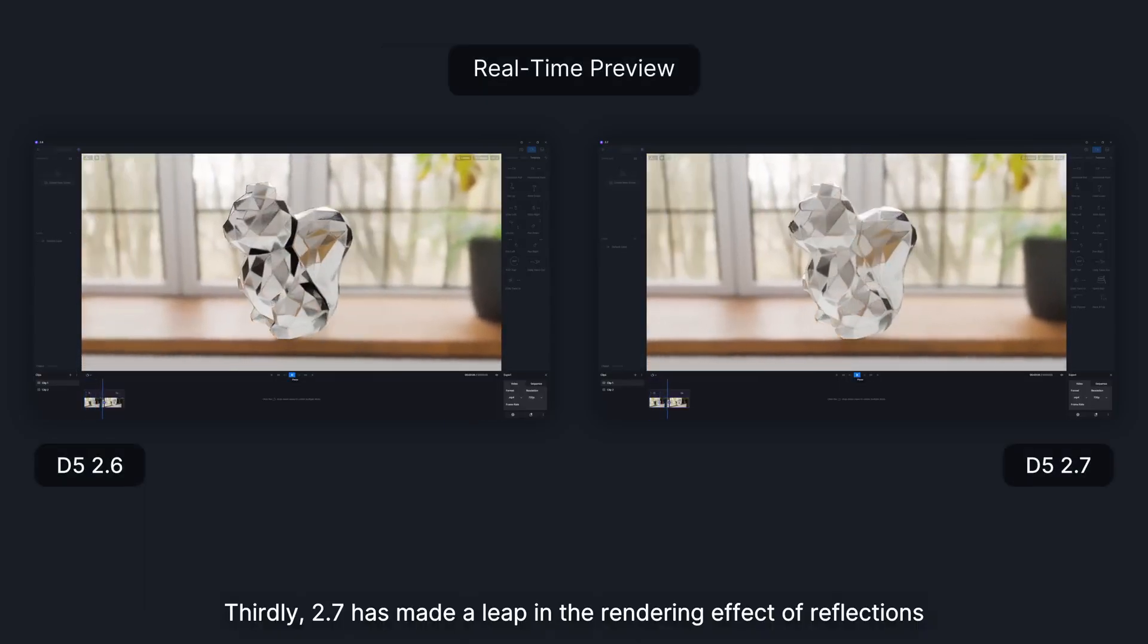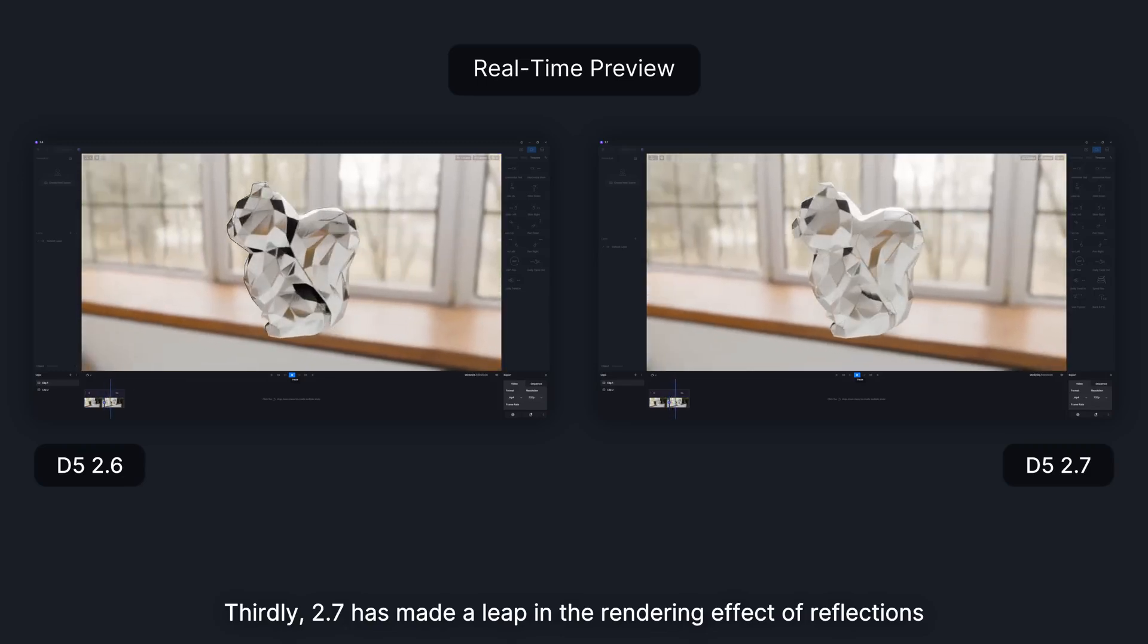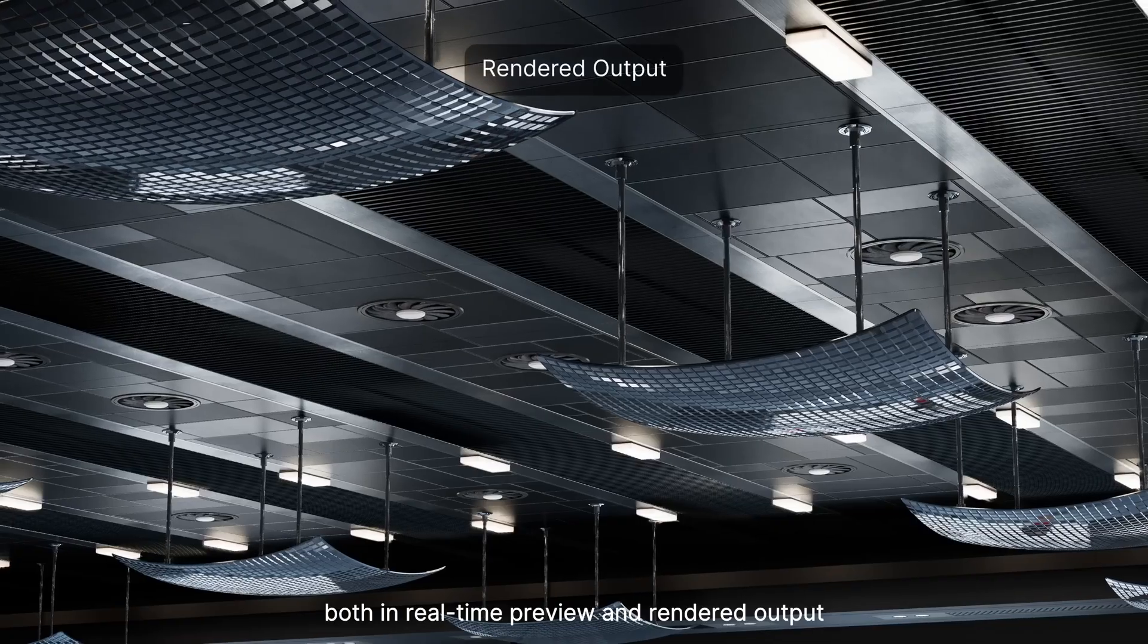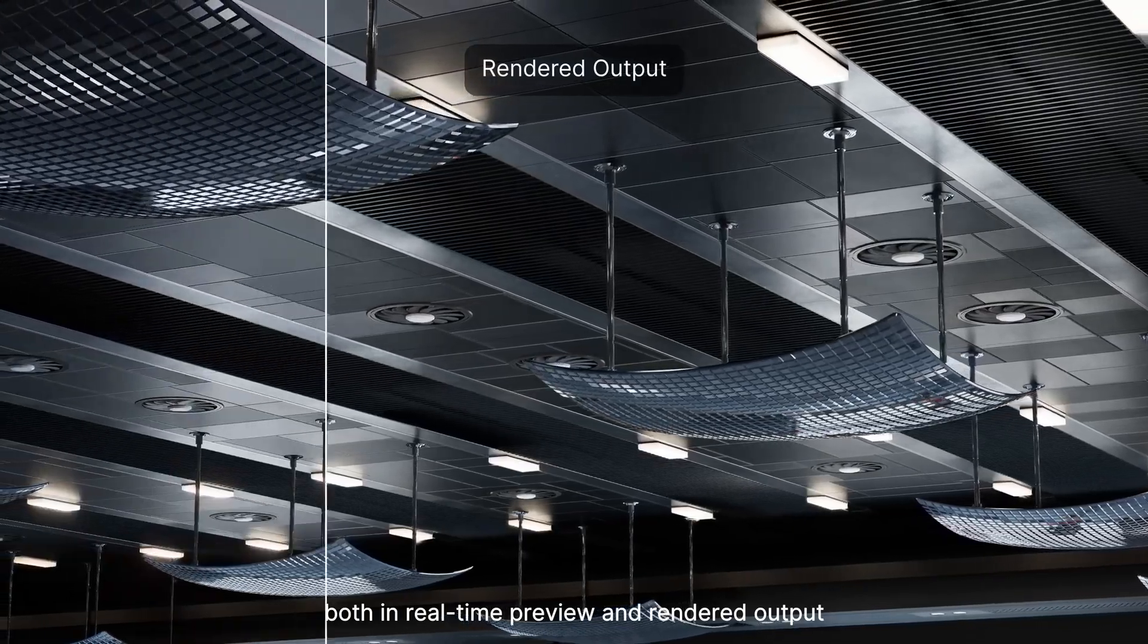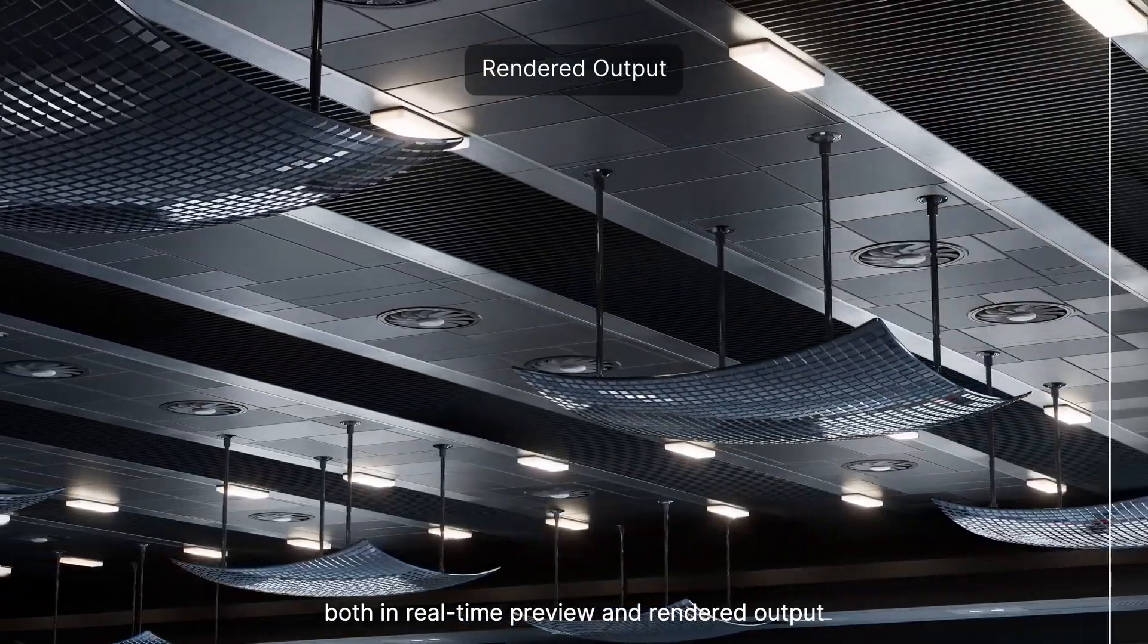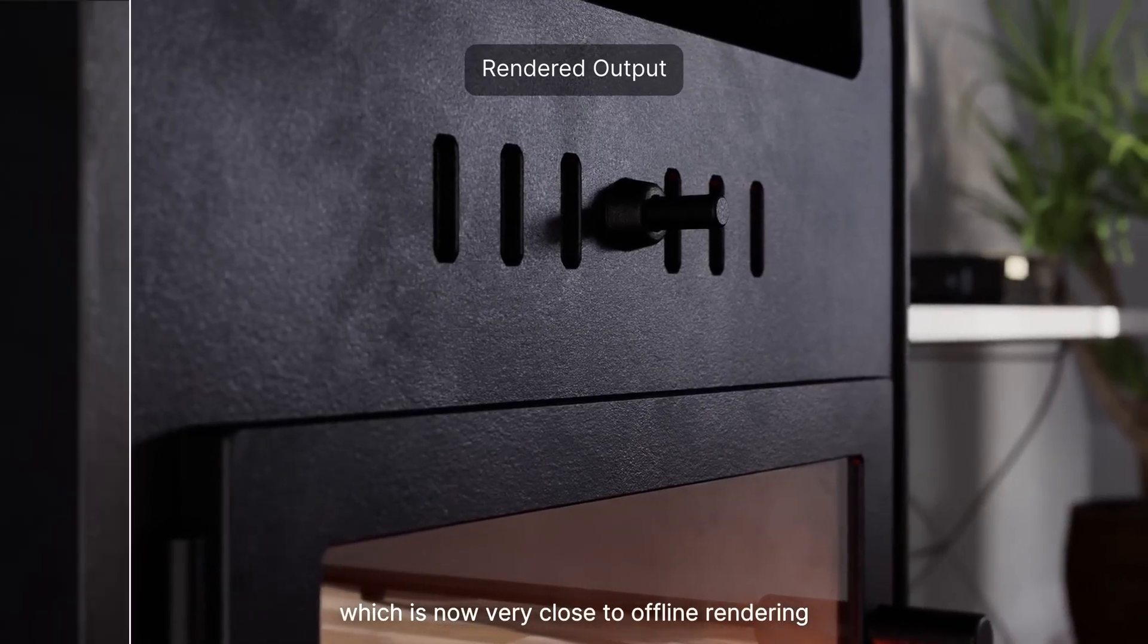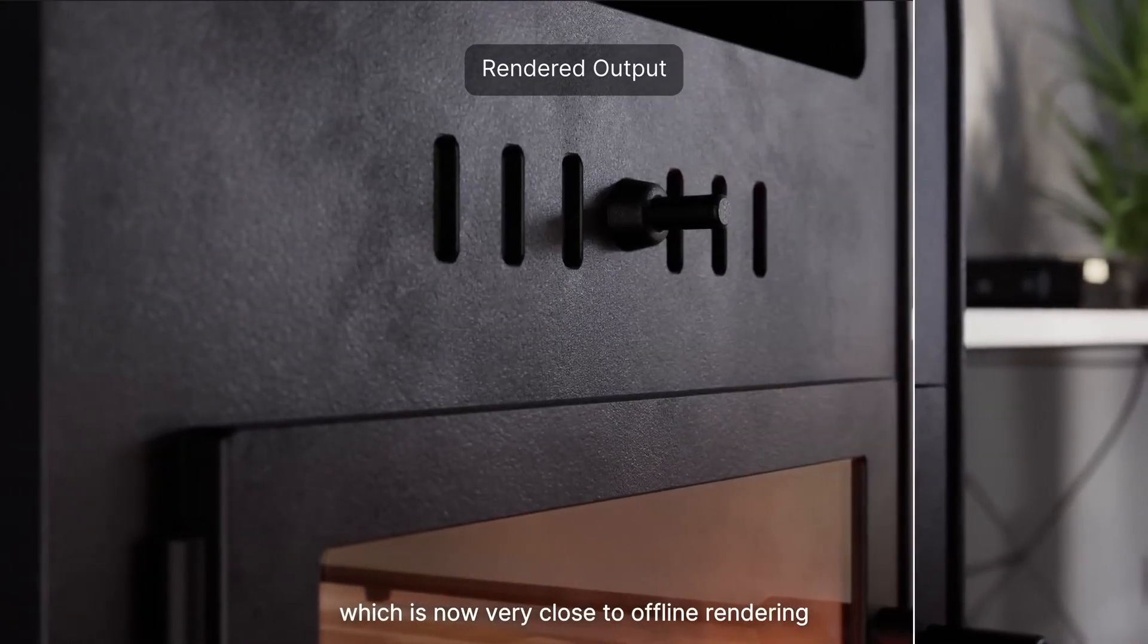Thirdly, 2.7 has made a leap in the rendering effect of reflections, both in real-time preview and rendered output, which is now very close to offline rendering.